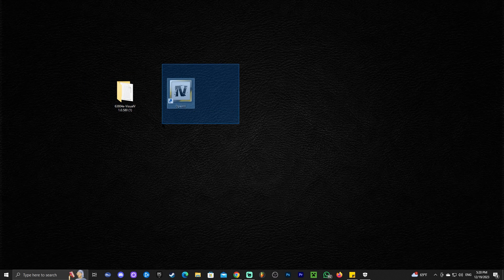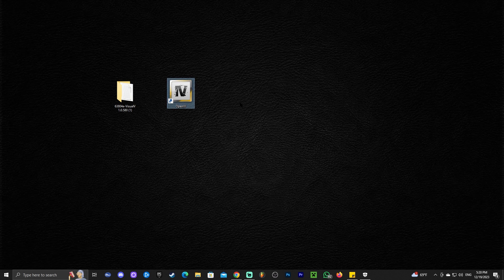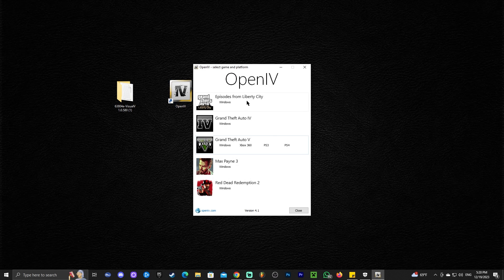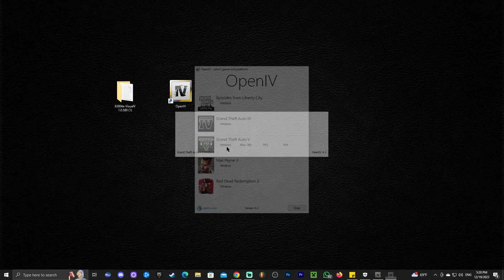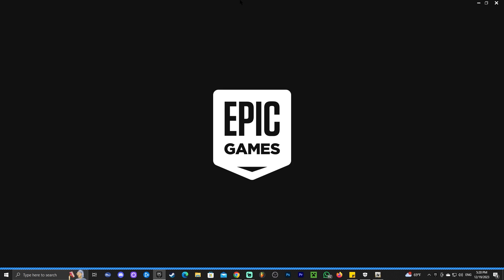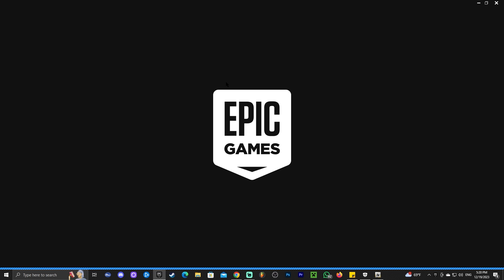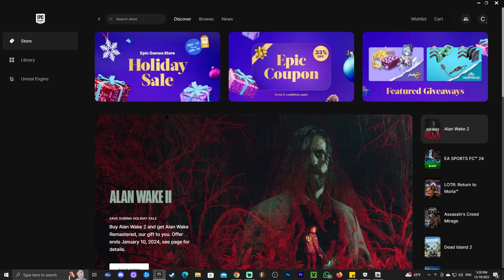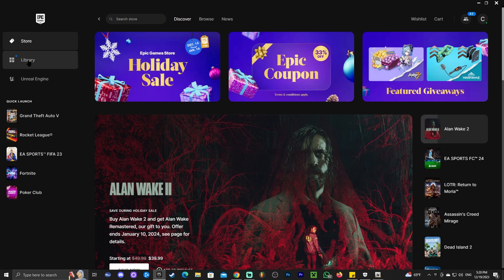The next thing we're going to do is launch OpenIV by double-clicking it. When we double-click on OpenIV, we'll get multiple games listed. Obviously we're doing this for GTA V, so we're going to select GTA V Windows. That will open up and have you choose the location of your game. I installed my game through Epic Games, so I'm going to launch Epic Games to find the location of my game. If you installed GTA V through the Rockstar Launcher or through Steam, don't worry because I'm going to teach you how to find it.